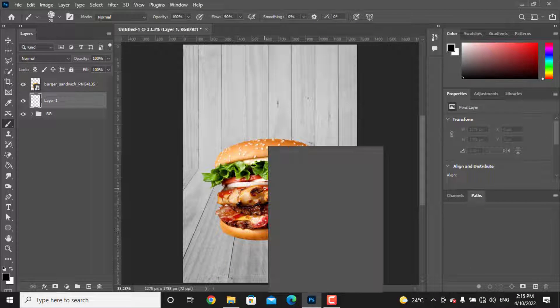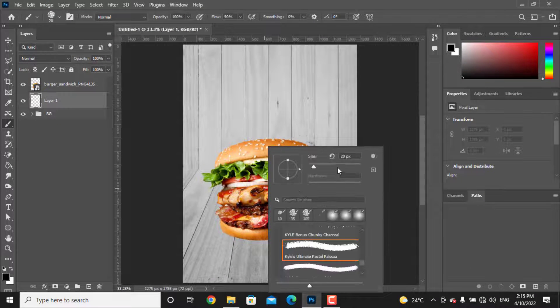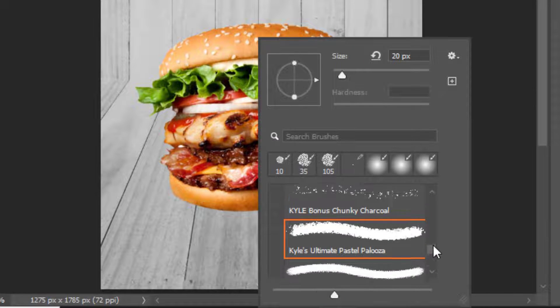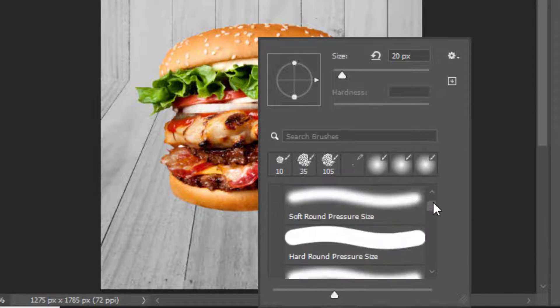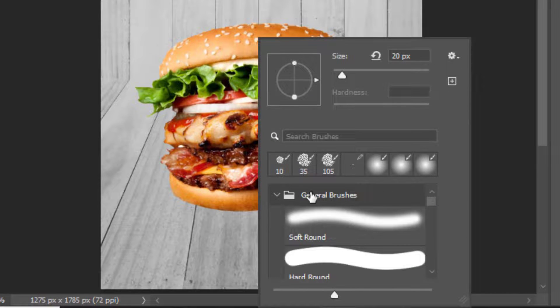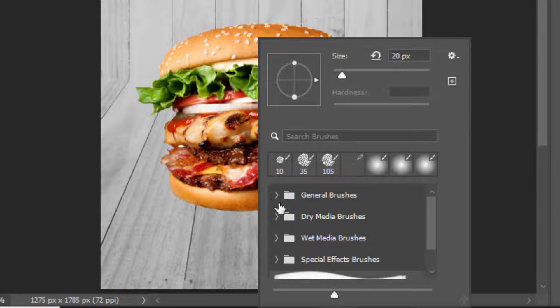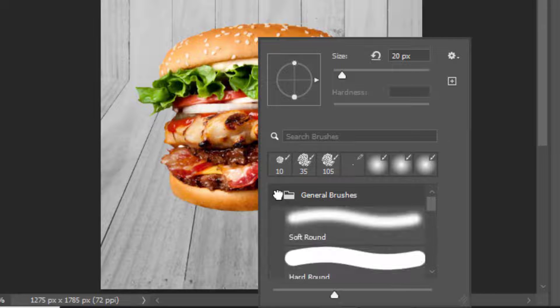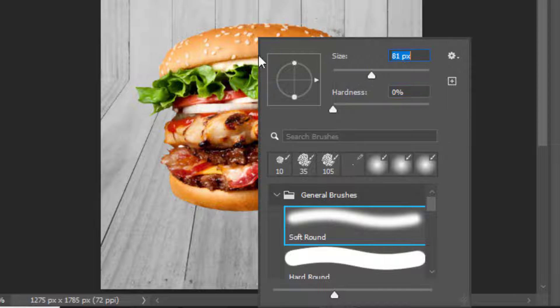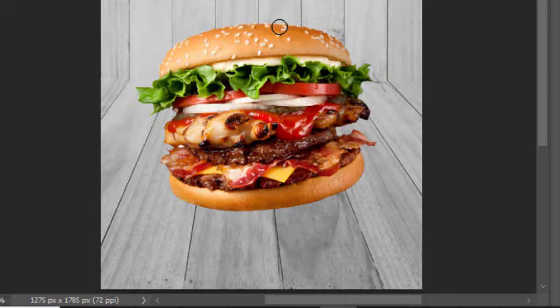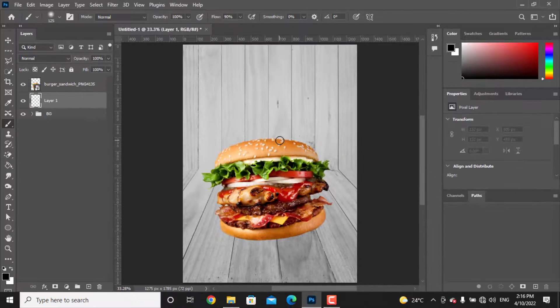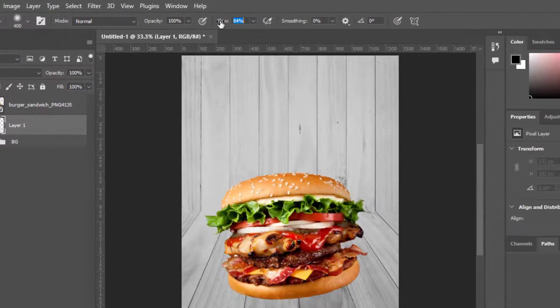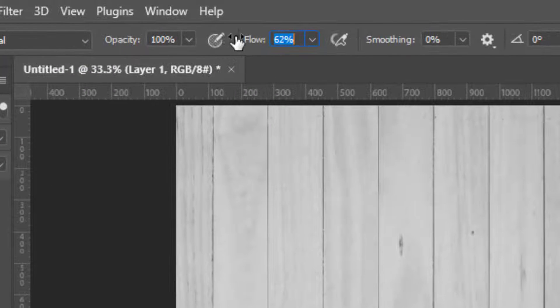Right-click somewhere and choose the brush type and the size as well. From general brushes, choose round brush with zero hardness and bigger brush size. You can adjust the brush size with left and right brackets.